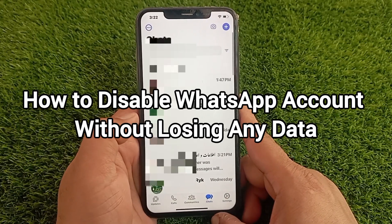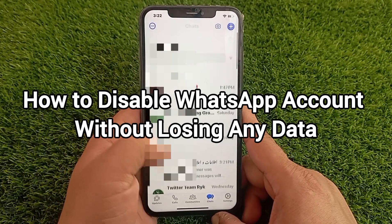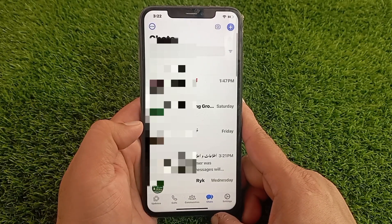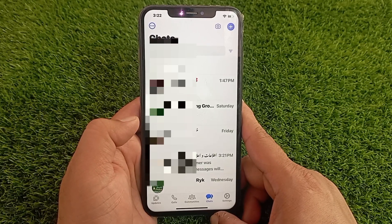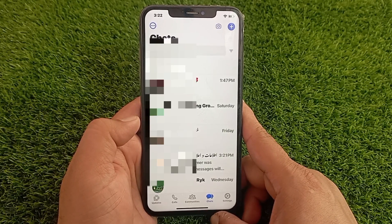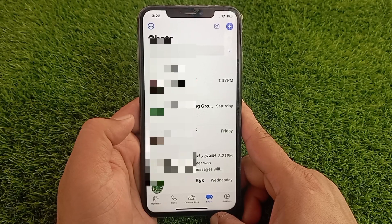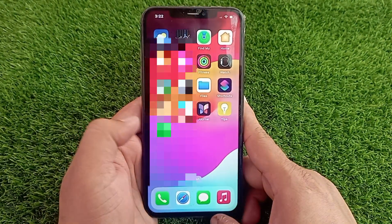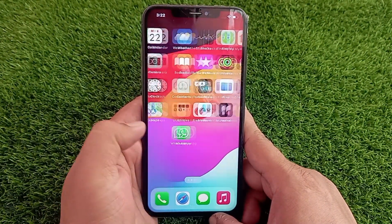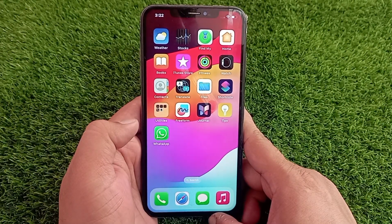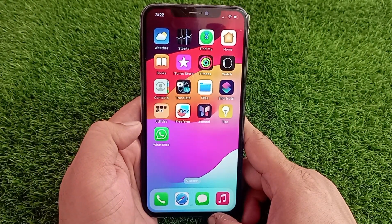How to disable WhatsApp account without losing any data. Hello everyone, welcome back to the channel. Today in this short video I will teach you how you can disable your WhatsApp account on iPhone and iPad. Let's get started without wasting any time.